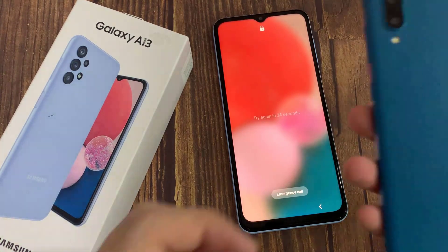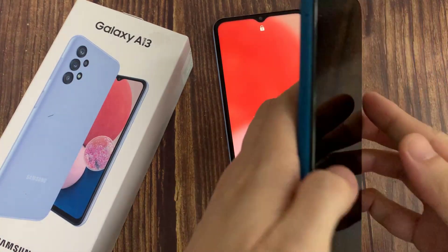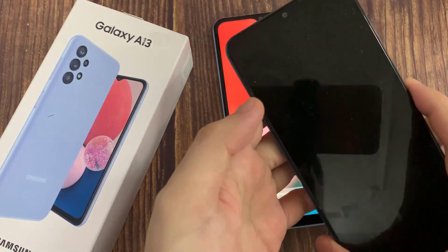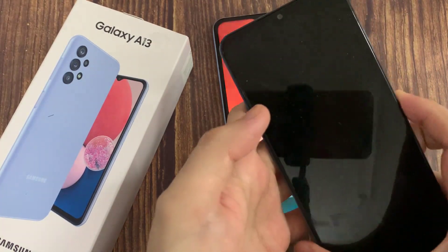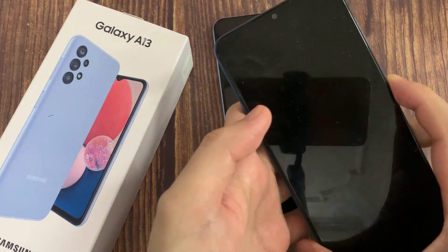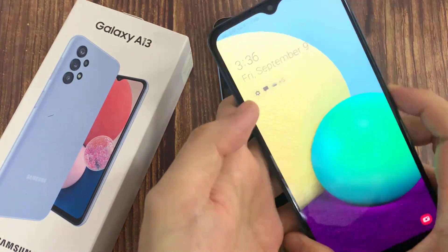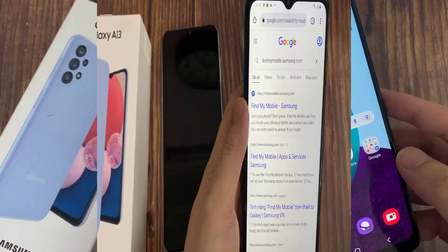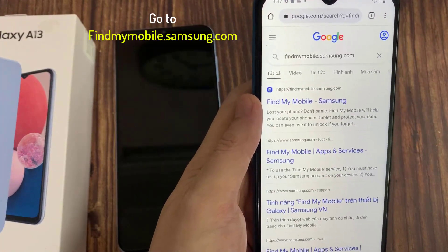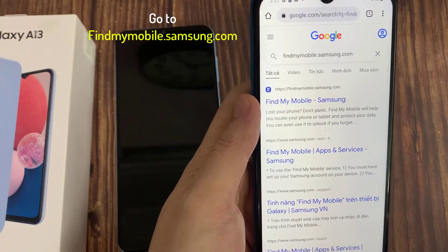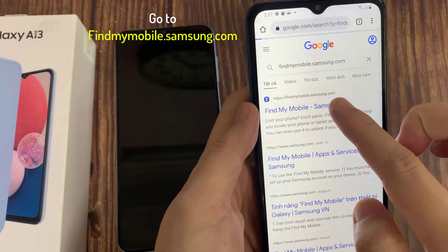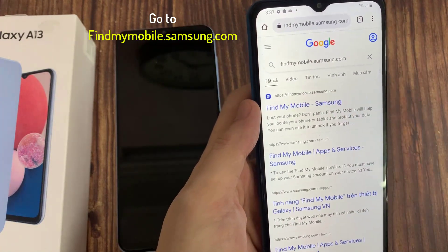All you need to do is have another mobile device, a computer, or some sort of device like an iPad or Galaxy device that you can connect to the internet. Once you can connect to the internet, you need to go to the following website.